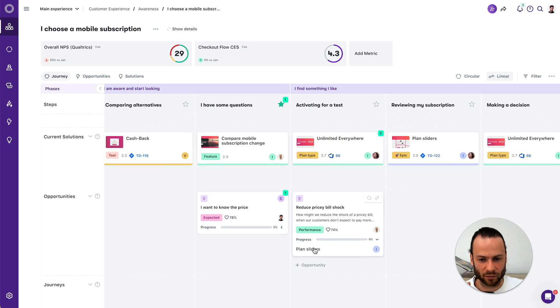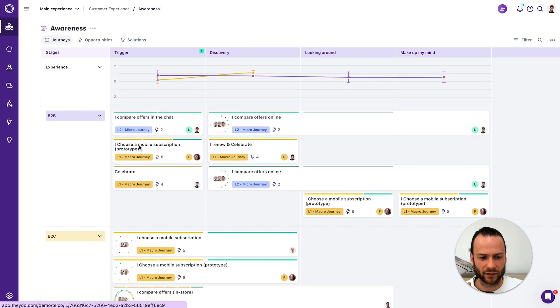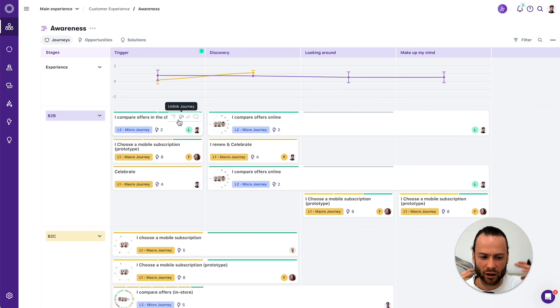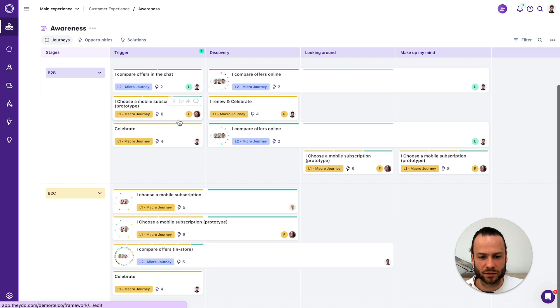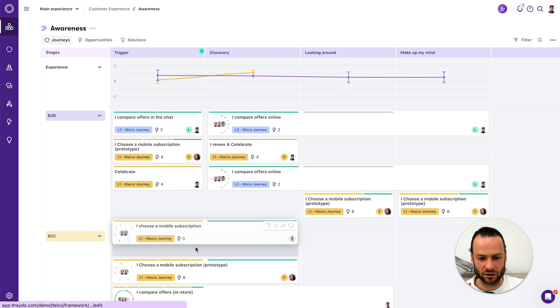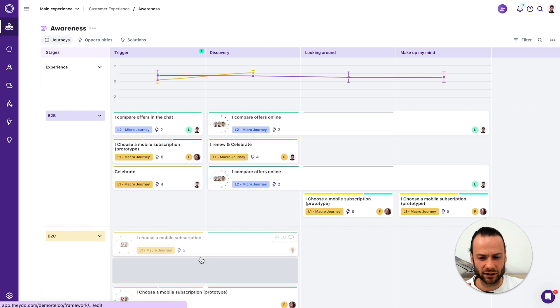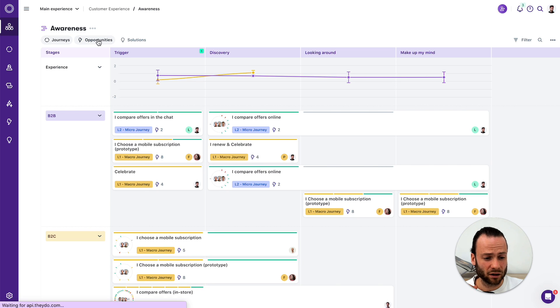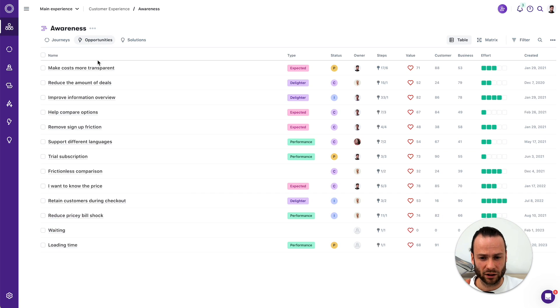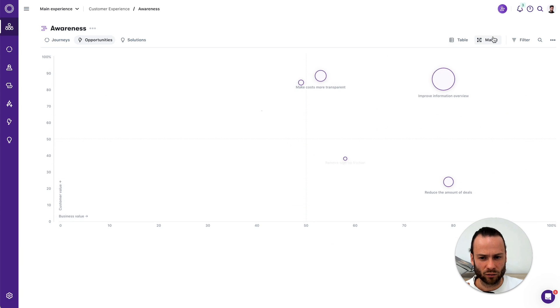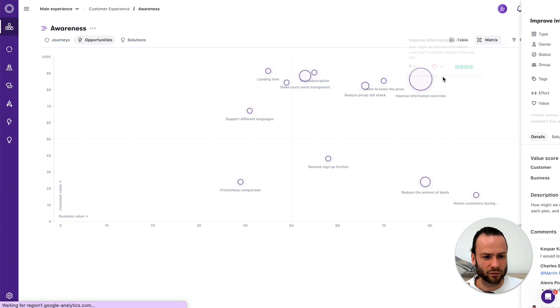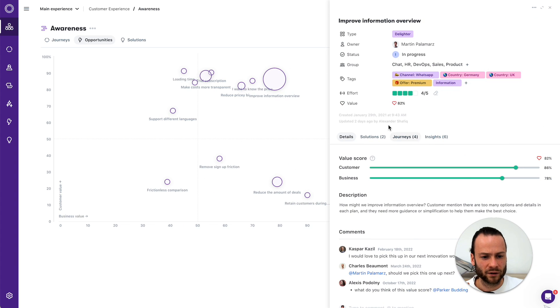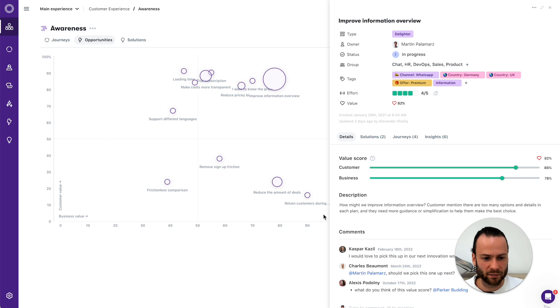So if I would now look at this journey, I would say the pricey bill shock opportunity is the one I want to focus on and start tracking solution progress against it. So maybe we're doing something with it. But if I would go one level up, I think about the whole awareness stage where people become aware that they might need a new mobile subscription. And there is a lot of journeys. So these are journeys, actually, in your framework. I might be able to see another picture when I look at all the opportunities from these journeys. So now when I look at my overview, improve the information overview is the actual most valuable opportunity from a customer and a business perspective to address.